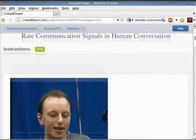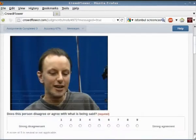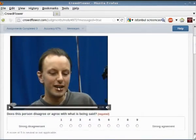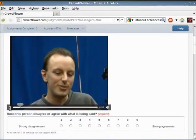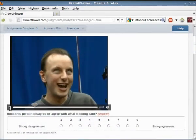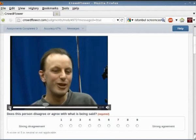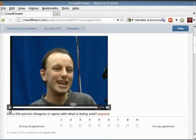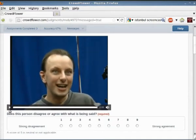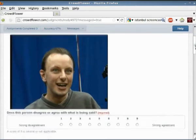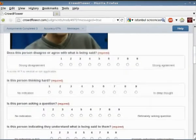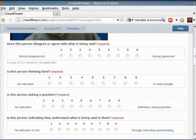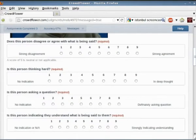The users of each video clip provide ratings on four categories: Agreeing, Thinking, Understanding, and Questioning. We collected about 79,000 ratings from about 700 annotators.